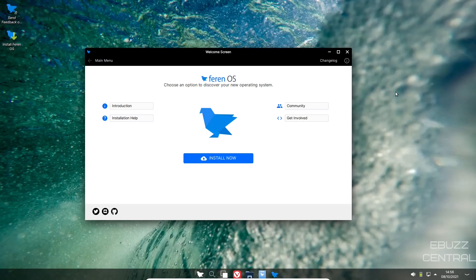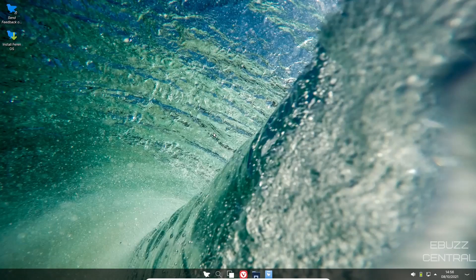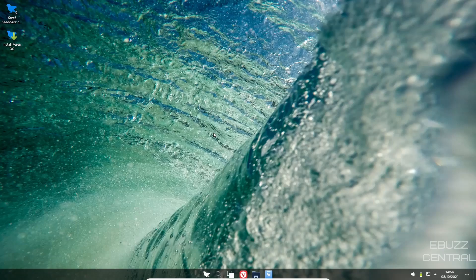It does use the Calamares installer, so it's very straightforward and easy to install. Farin OS, I'm going to go ahead and close out of that. That's pretty much the new release of Farin OS 21.10. Tell me what you think. Is it something you might download, throw on a USB, or put in a virtual machine and give it a test drive? Let me know in the comments below.